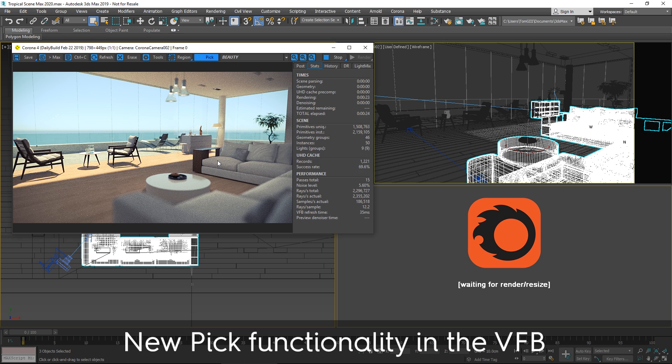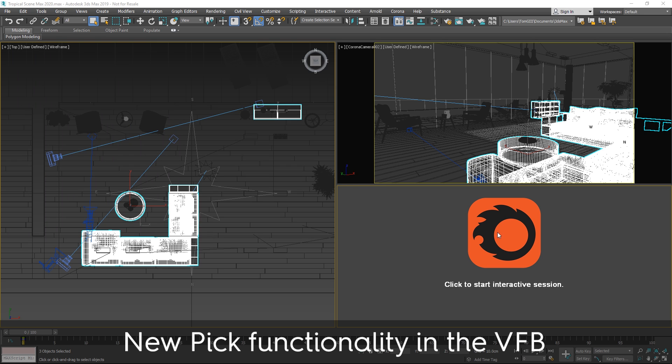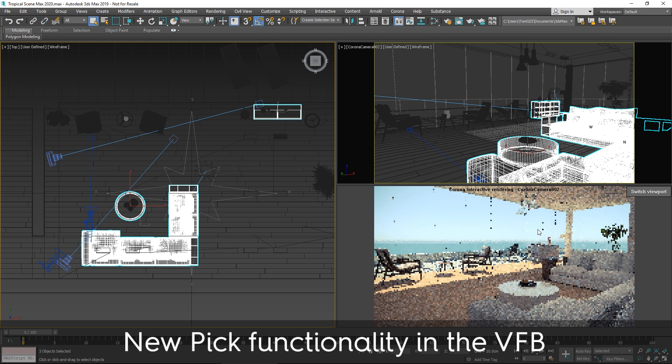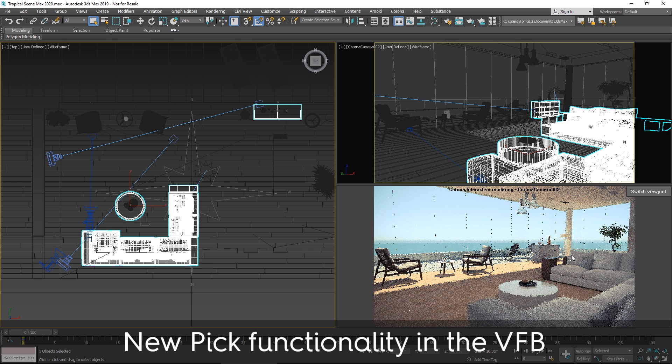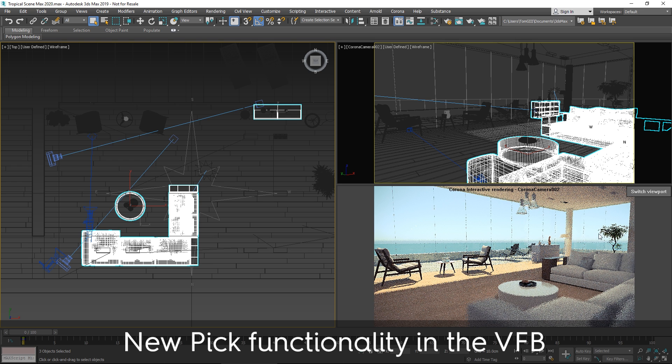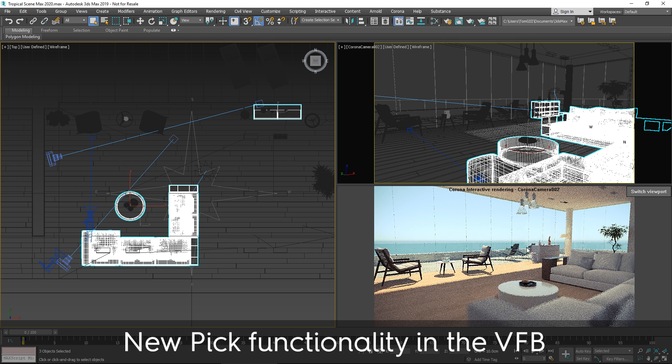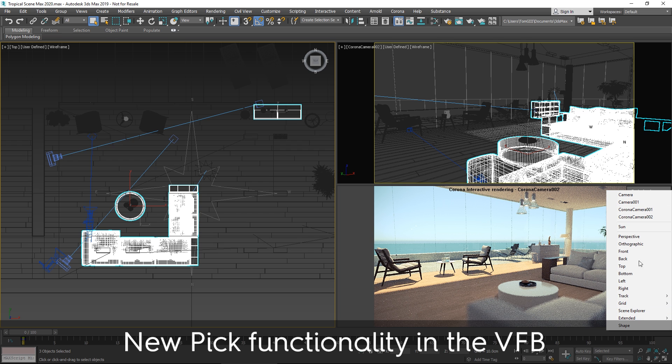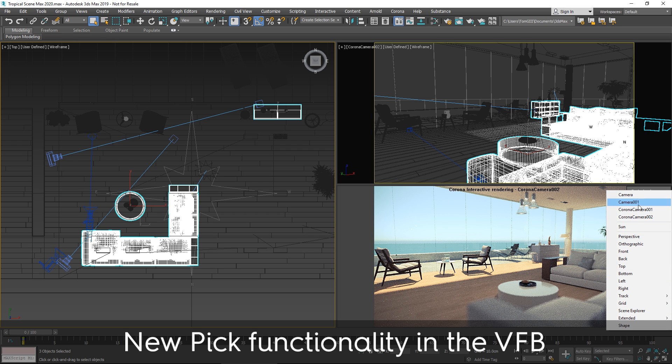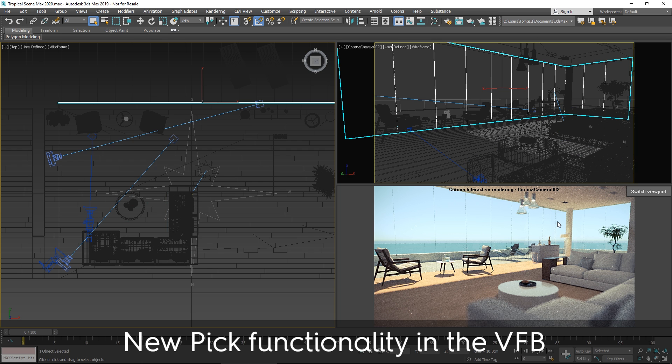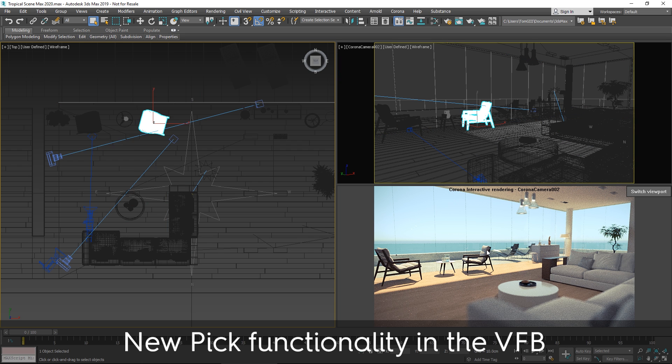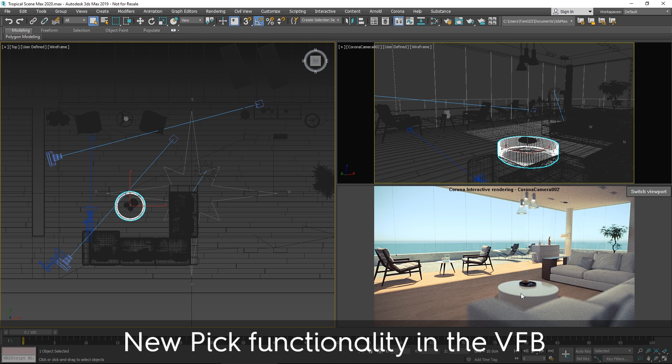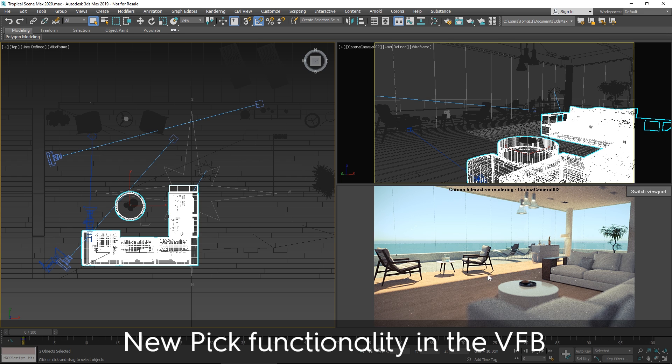You can add to the selection. The same functionality applies here in the docked Corona IR viewport. One thing to note is the drop down list here now lets you choose between different cameras and views. Left clicking selects the object, as you can see.